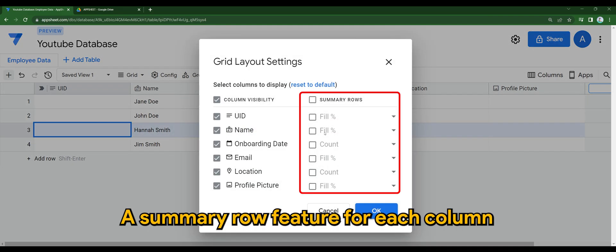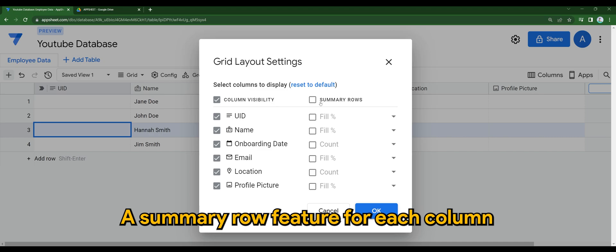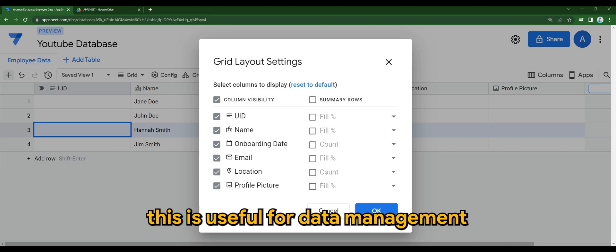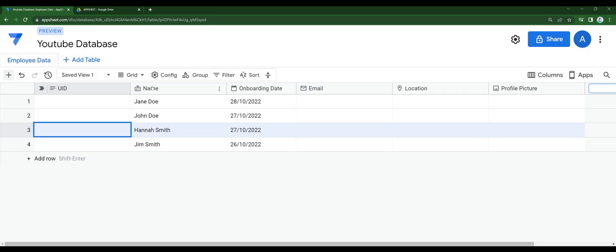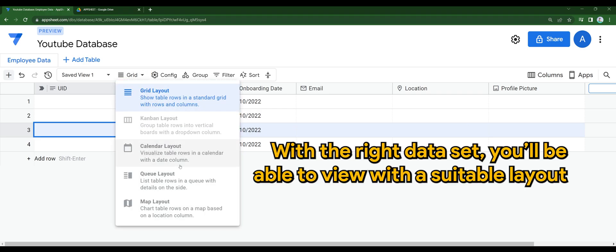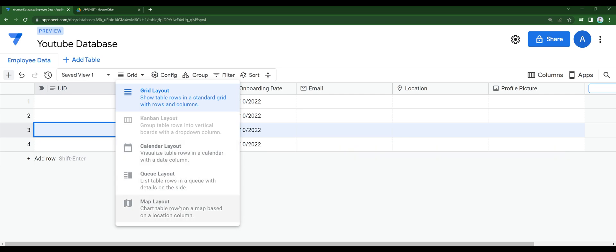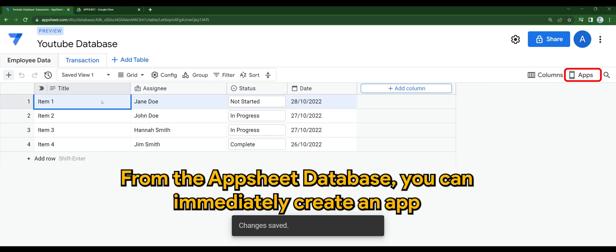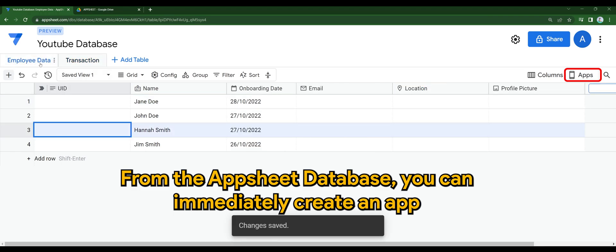There's a summary row feature for each column, which is useful for data management. With the right dataset, you'll be able to view a suitable layout for your database. From the AppSheet database, you can immediately create an app.